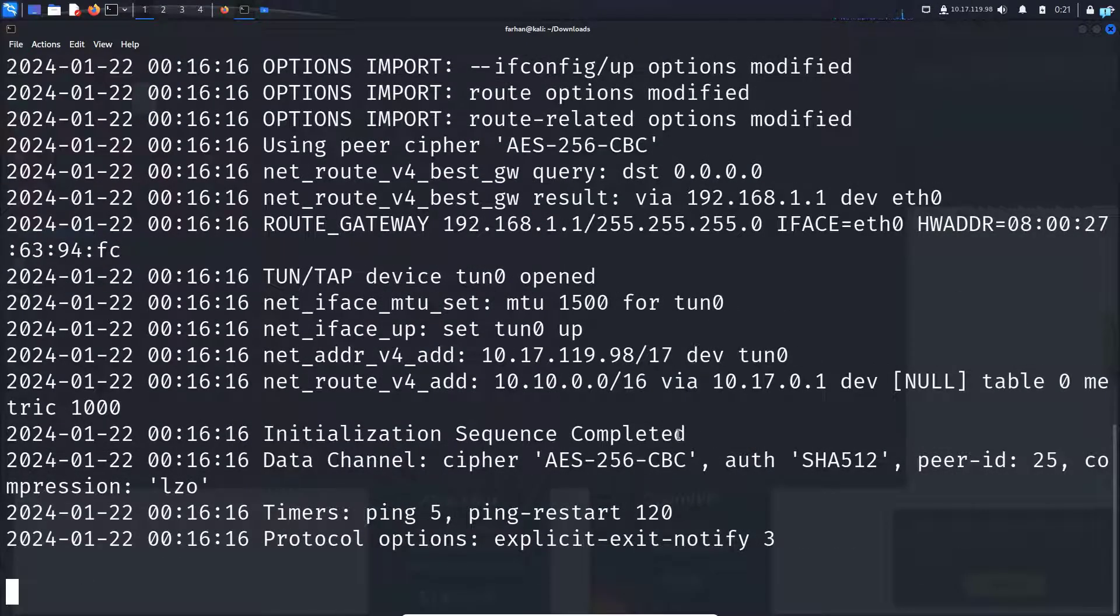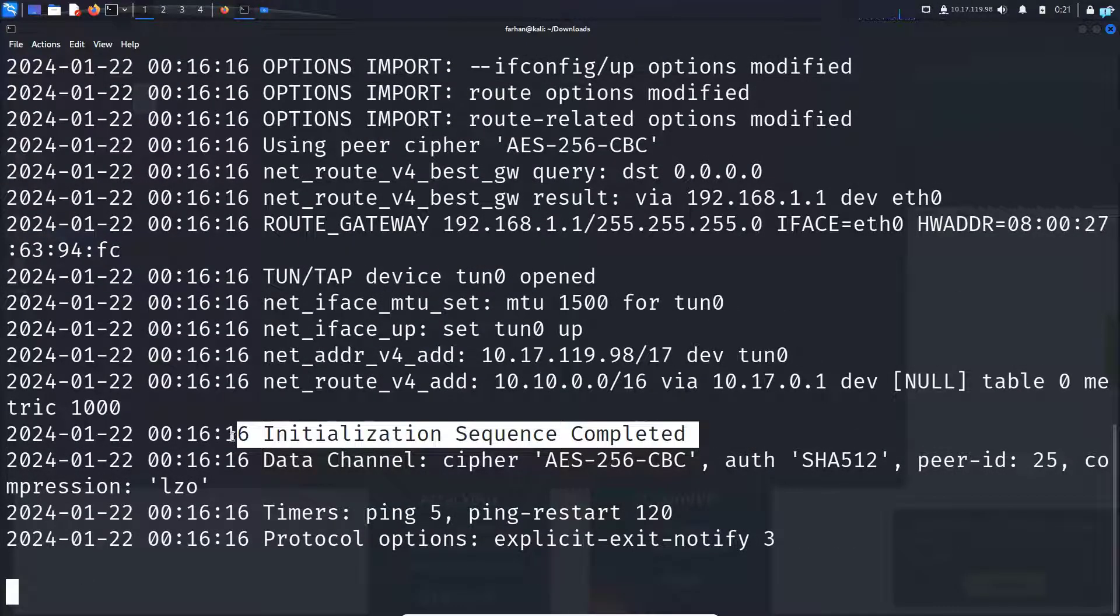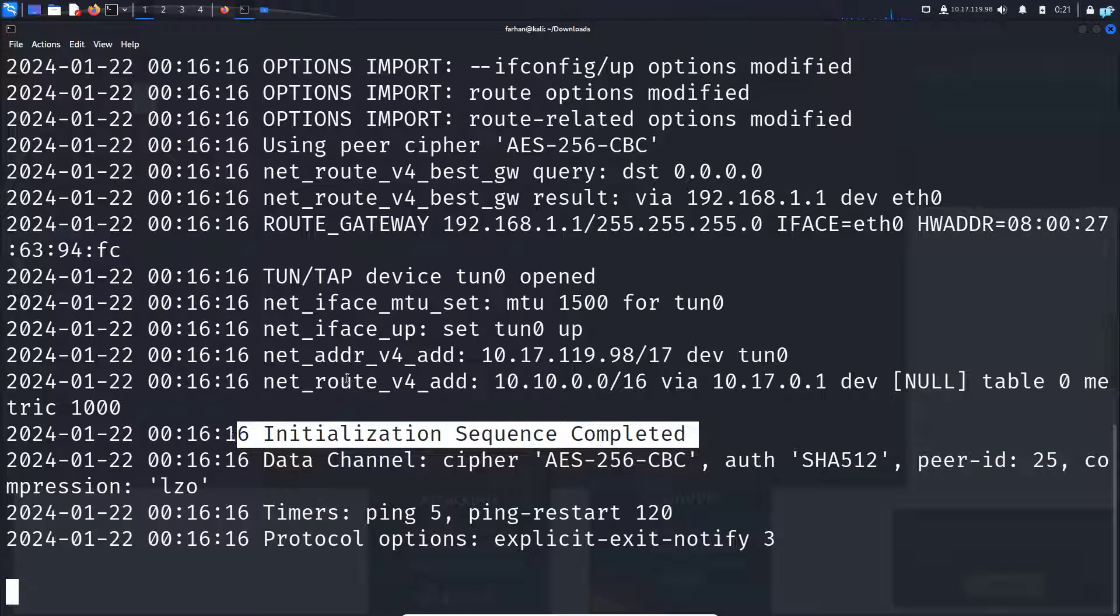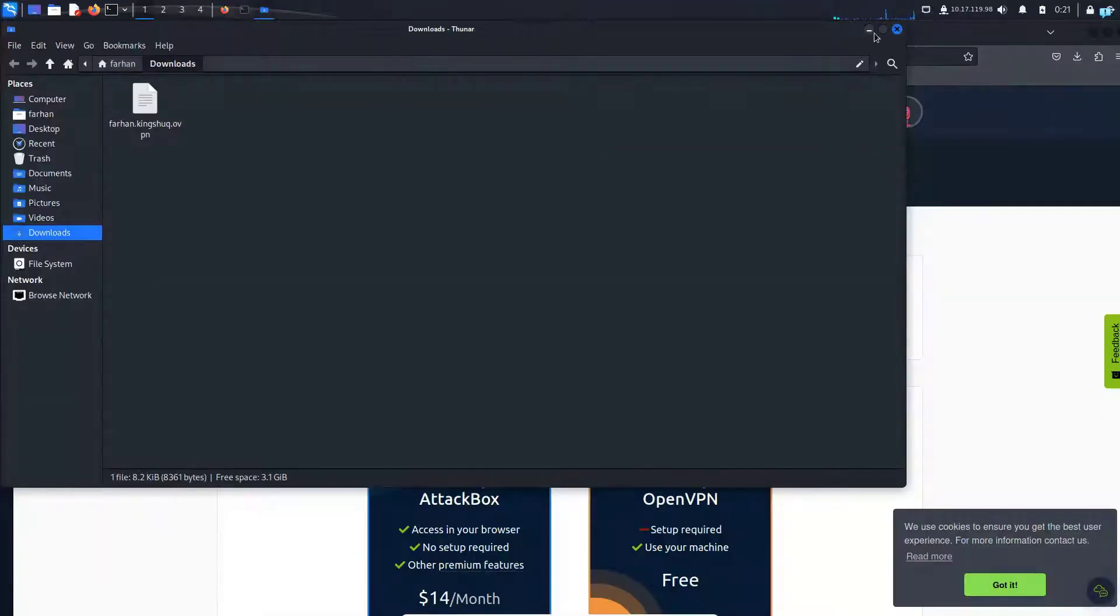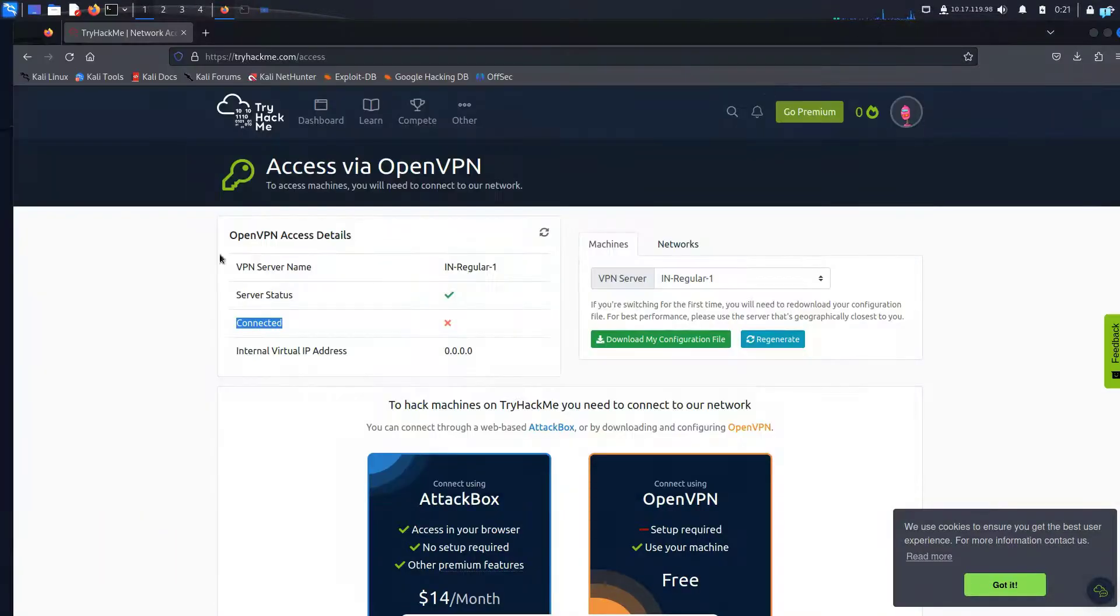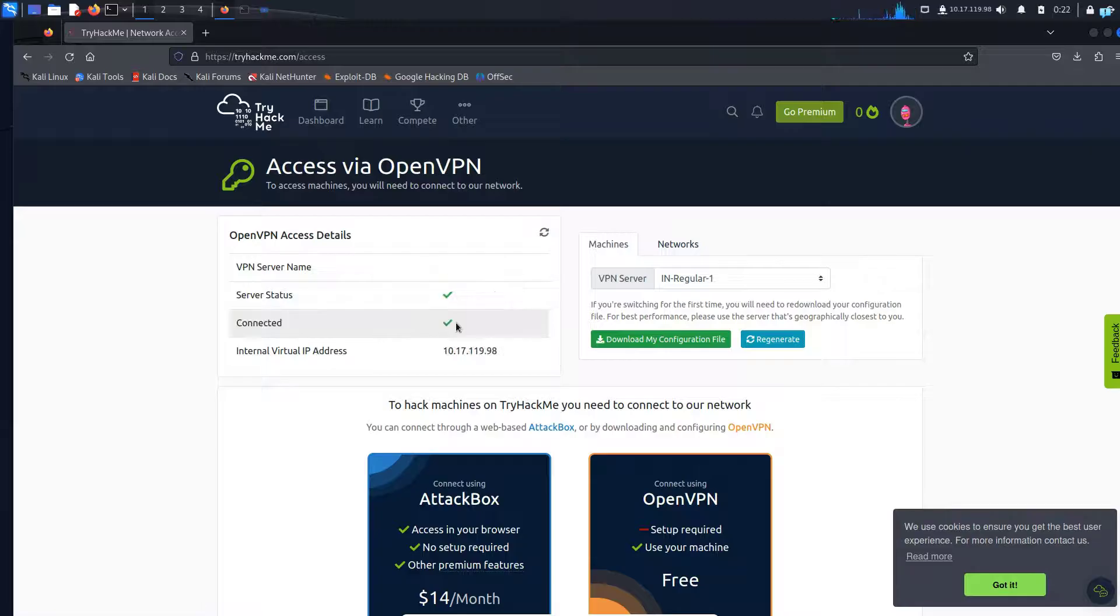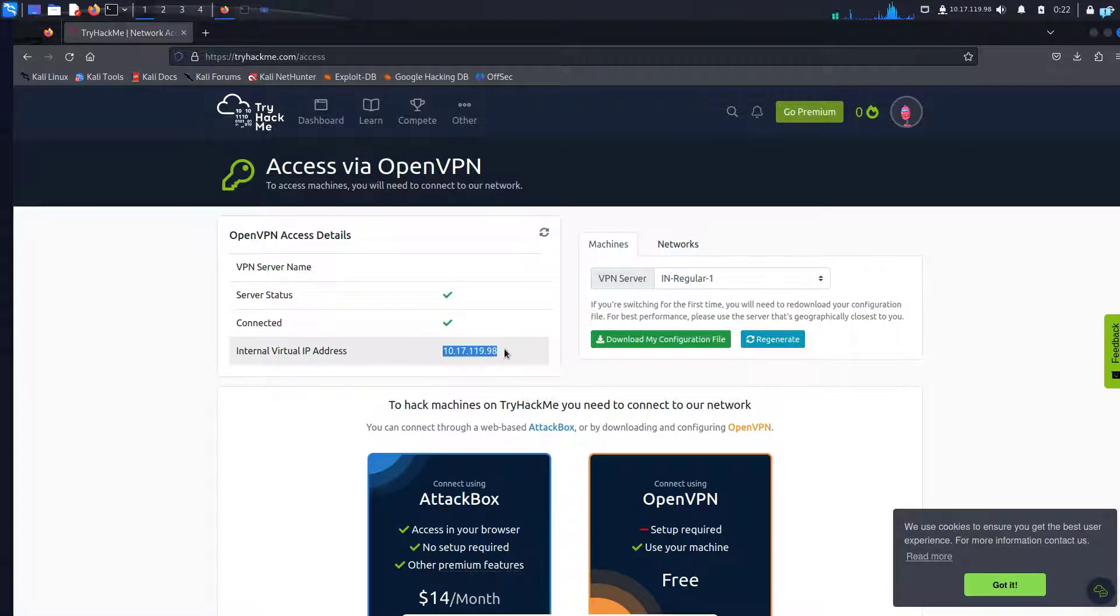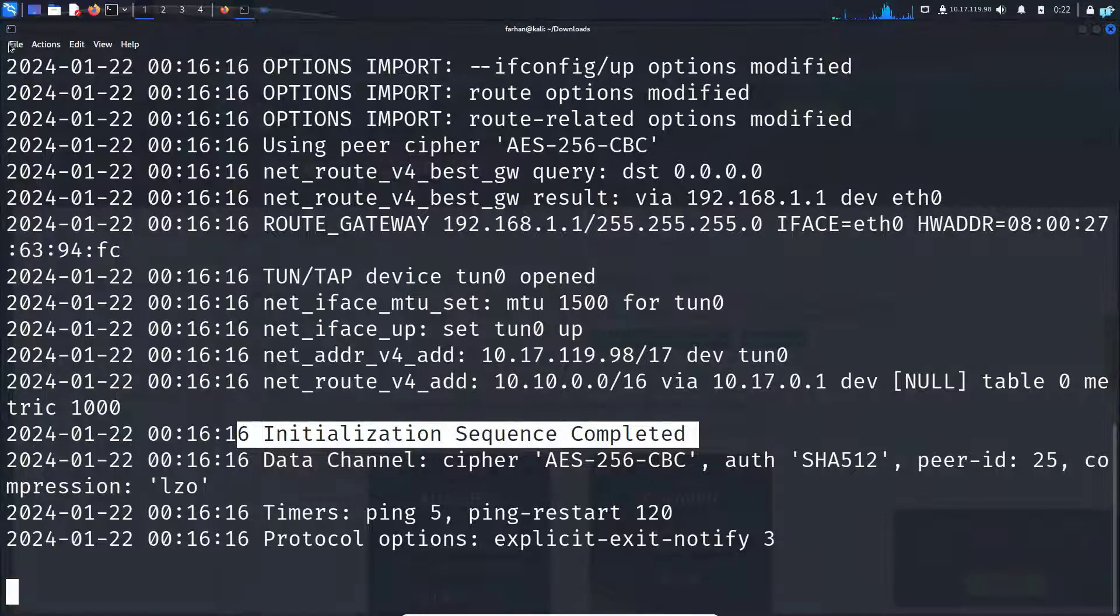If you get an output saying initialization sequence completed it means you're connected to the VPN right now. So if I minimize the terminal and refresh the page I can see it is showing that I'm connected right now and this is my IP address. I can confirm the IP address too.